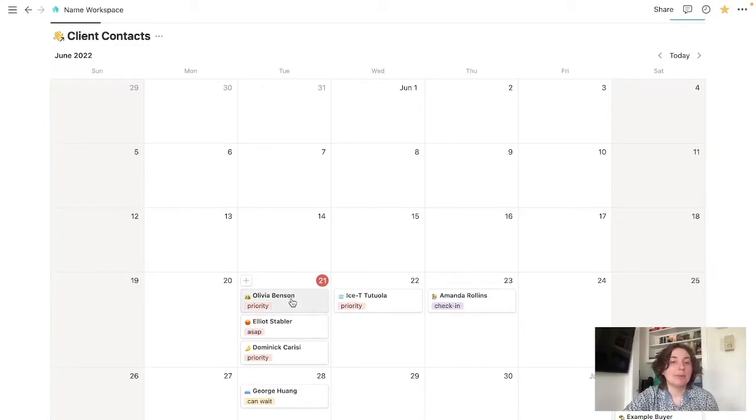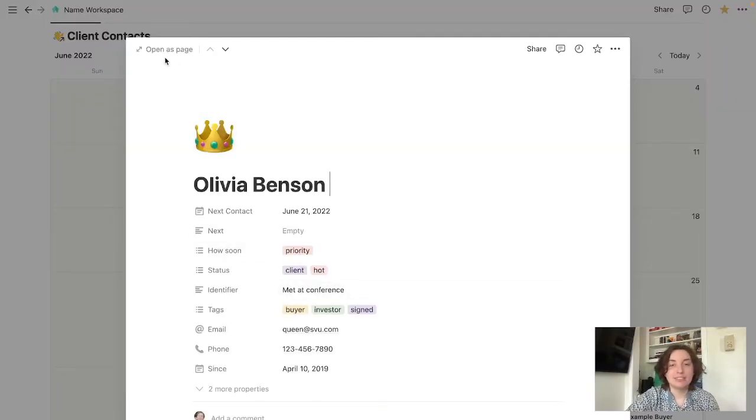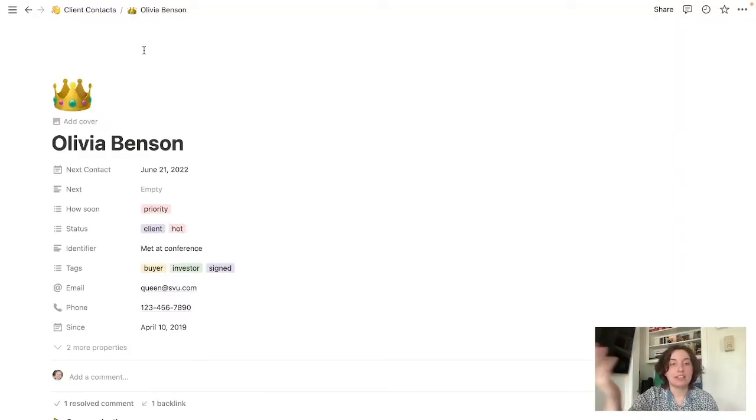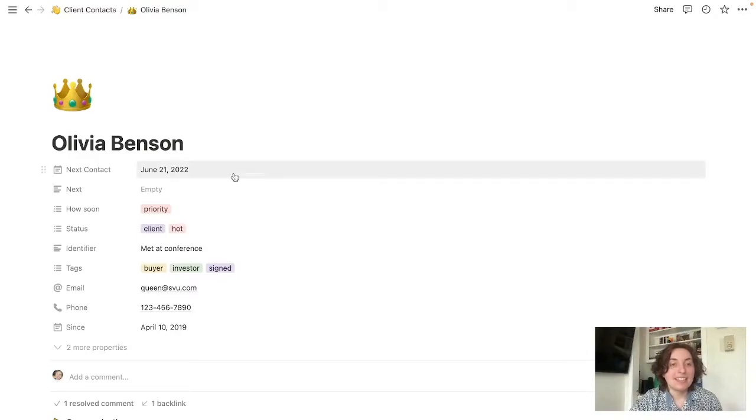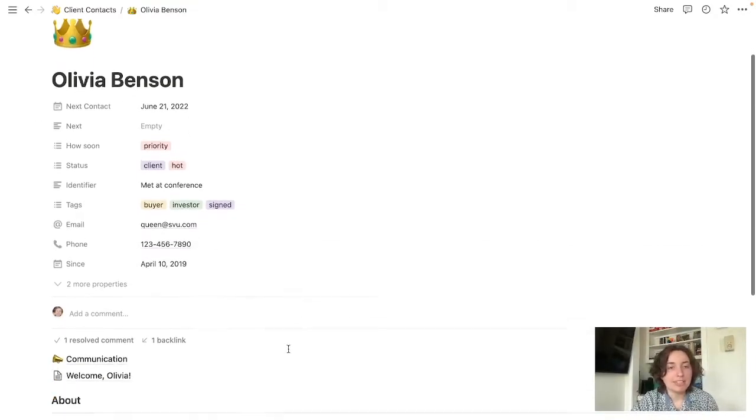Let's open Olivia's profile. So when you click her, you'll see this come up. You can go up here and open as a page, and then it will pop up bigger. Here we have all the typical information.